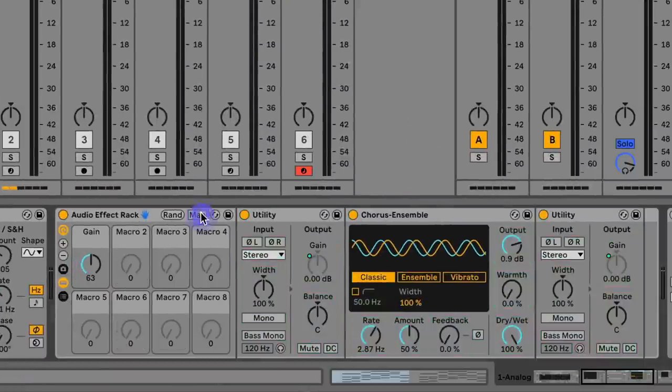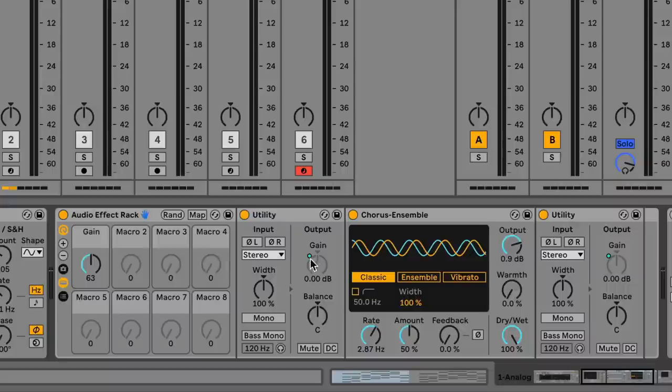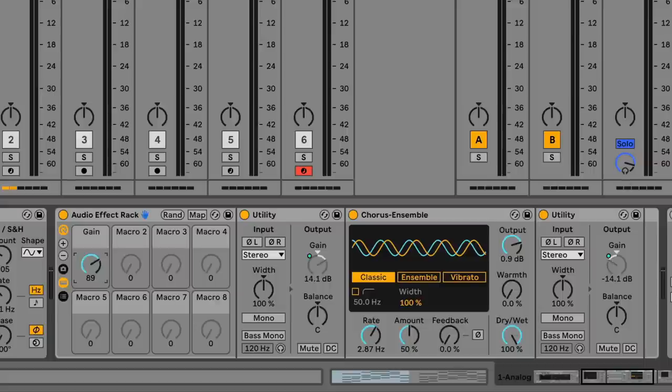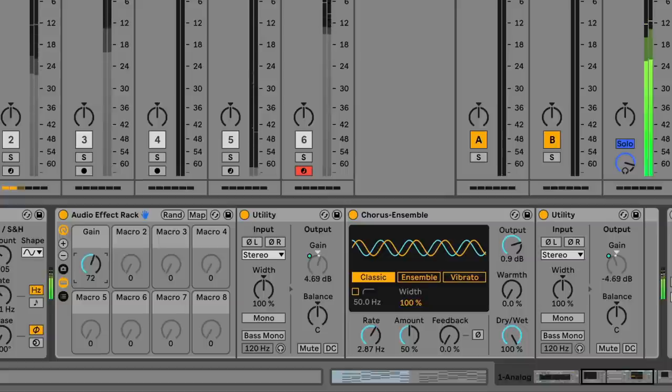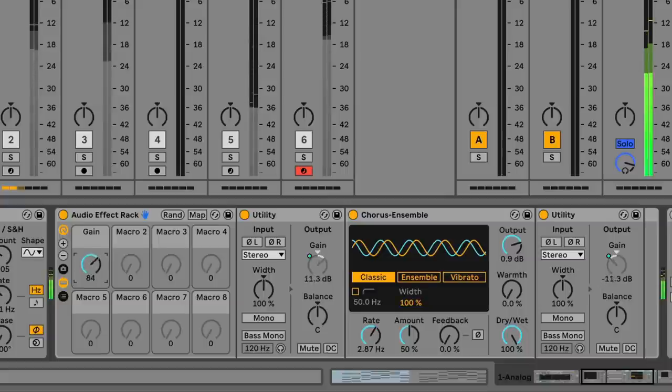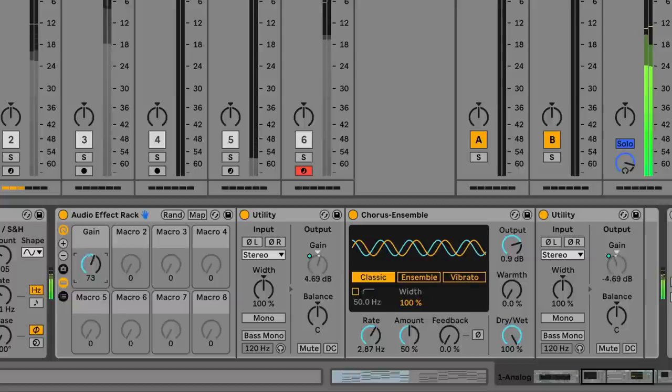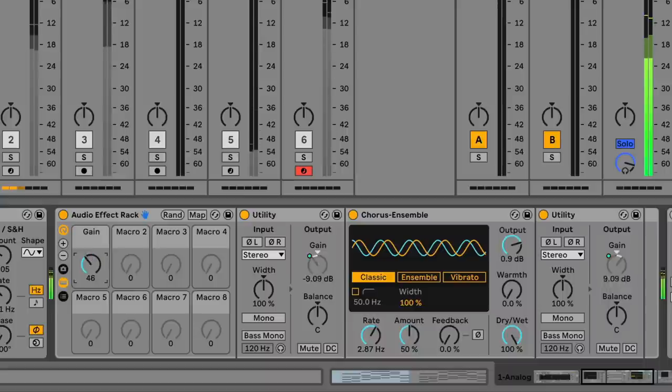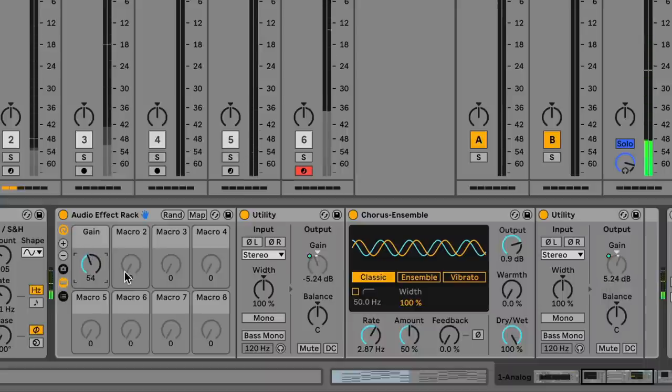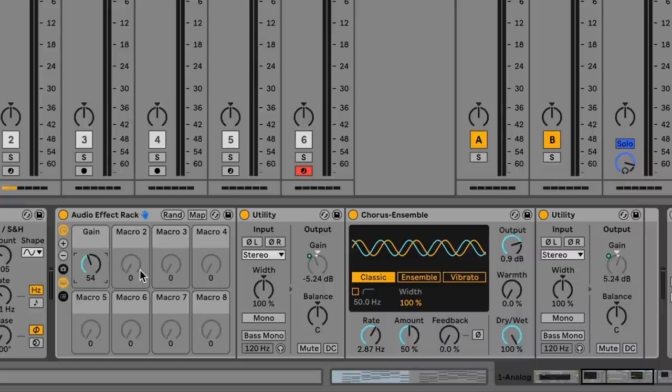So let's go ahead and listen to what happens when I do this. We can hear that no matter what I do, no matter where I put this, it sounds exactly the same. That's because the gain is changing linearly.